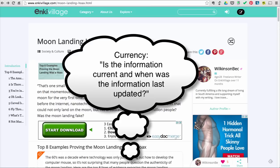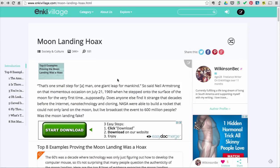Currency. Is the information current and when was the information last updated? To find this information, look for a publication date. If you don't see one listed at the top, scroll to the bottom of the site.